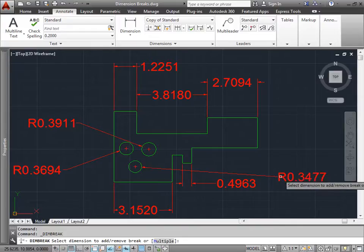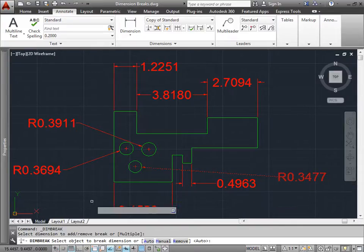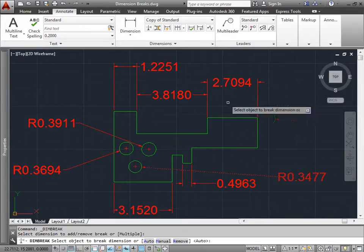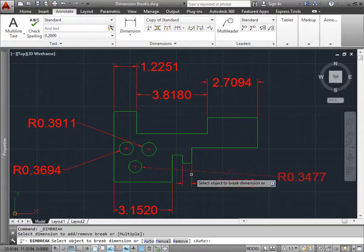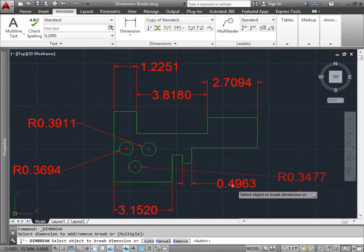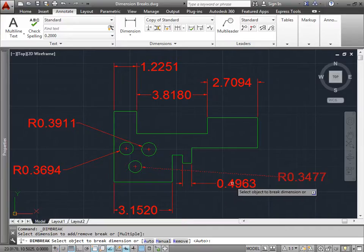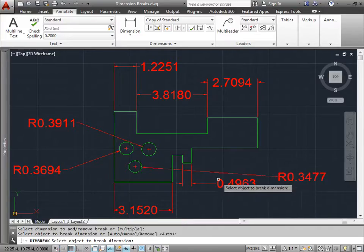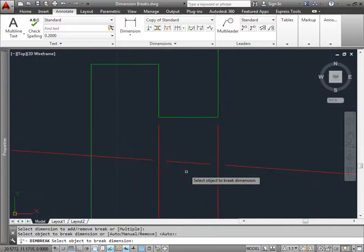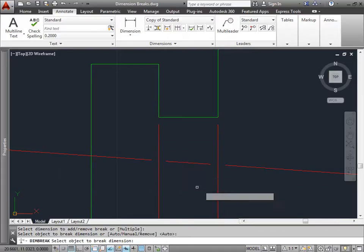I'll go ahead and select this dimension here. And then it says to select the object to break dimension. So which of these objects do we want to break the dimension that we first selected? Let's try this dimension here. If I select it, and we zoom in a bit, we can see that the dimension was broken by these two extension lines.